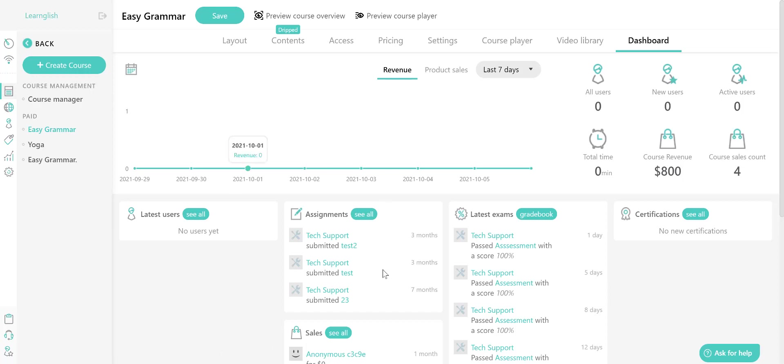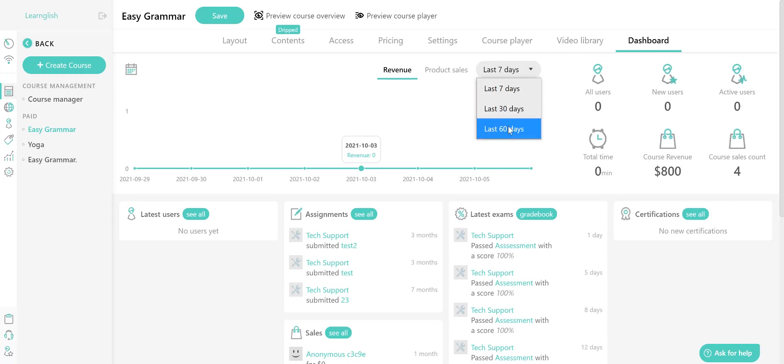The course dashboard gives you an overview of the tools you need to monitor learners and sales performance. In the middle of the course dashboard, you can see the course revenue and product sales for the last seven, thirty, and sixty days.